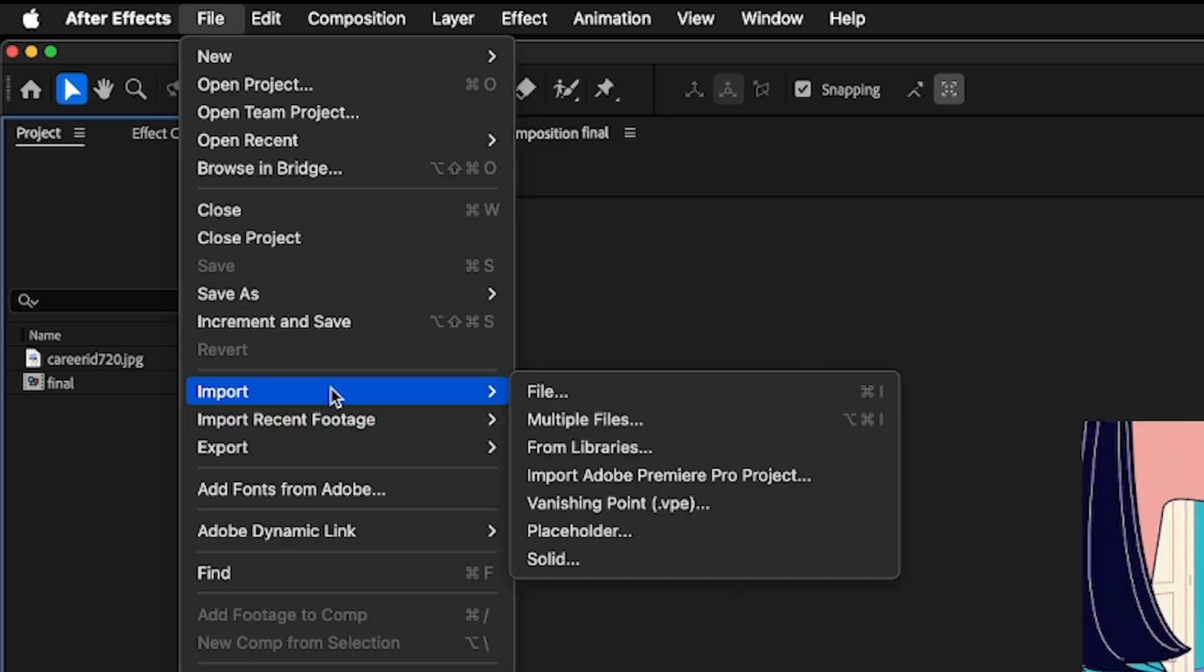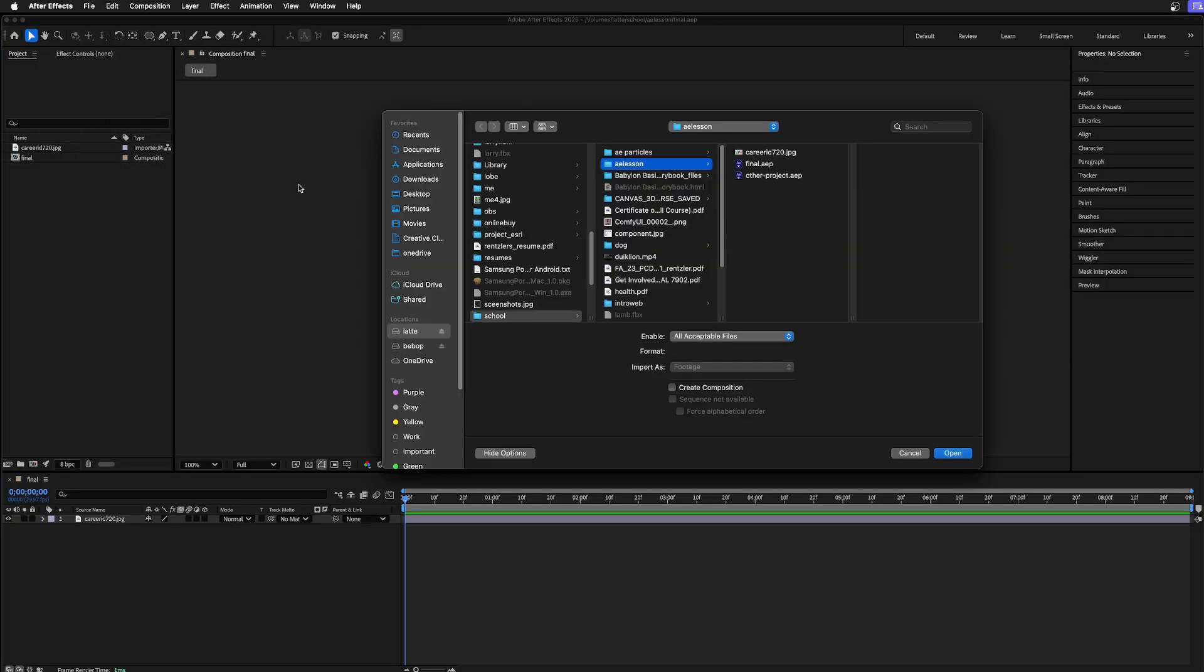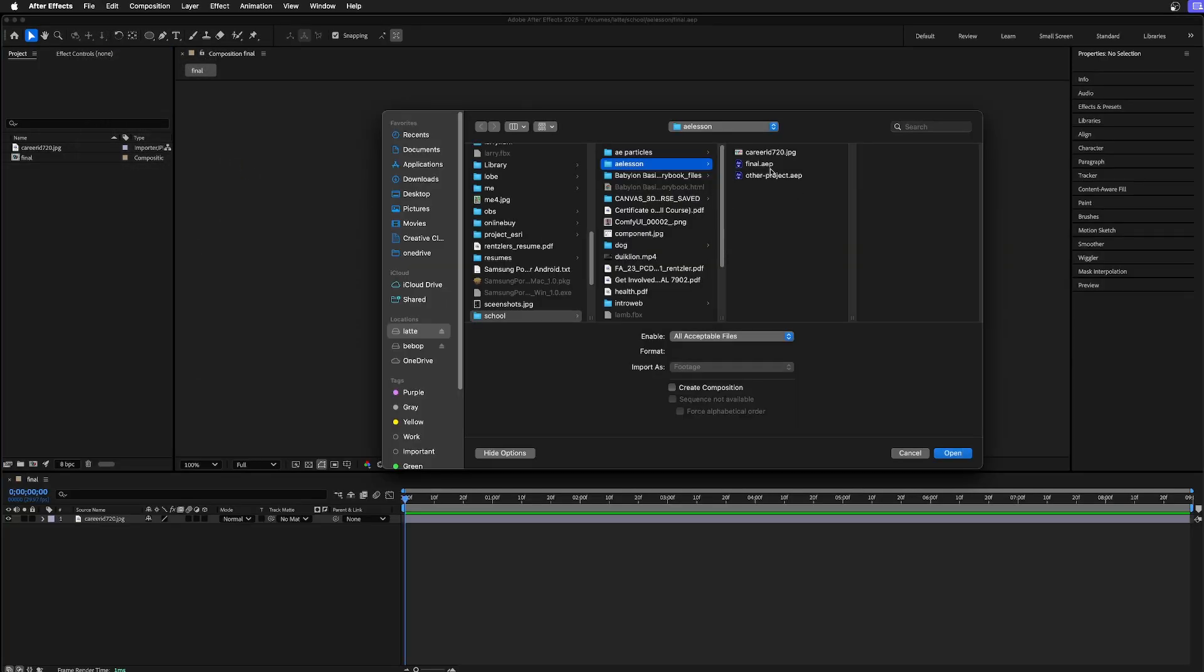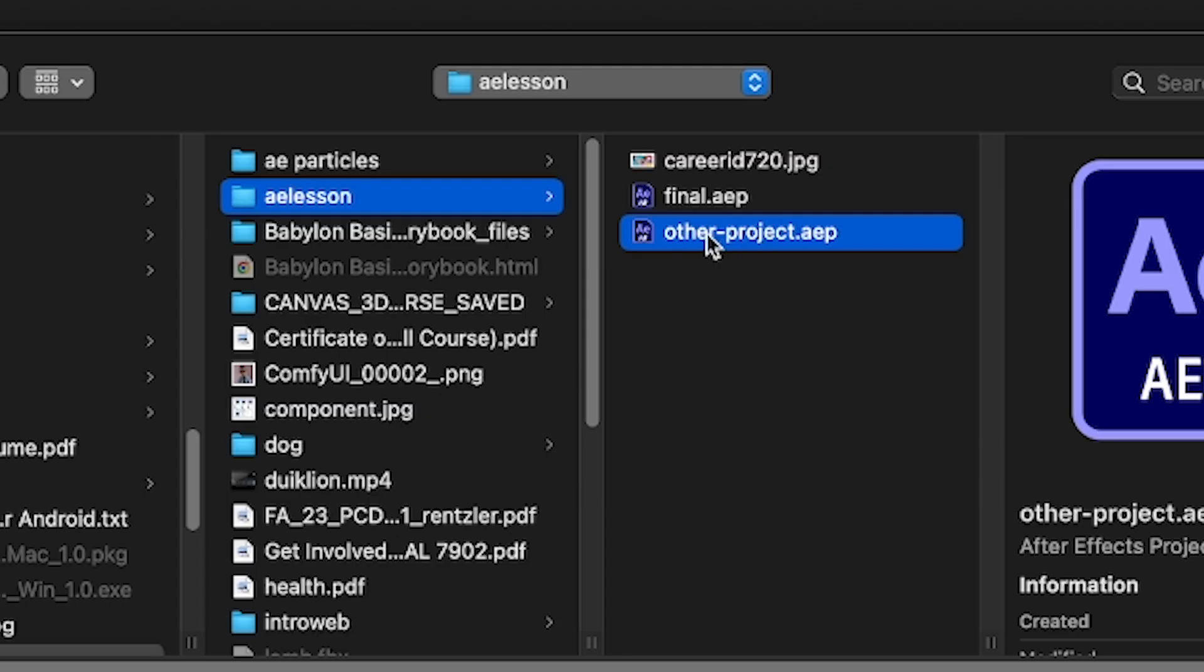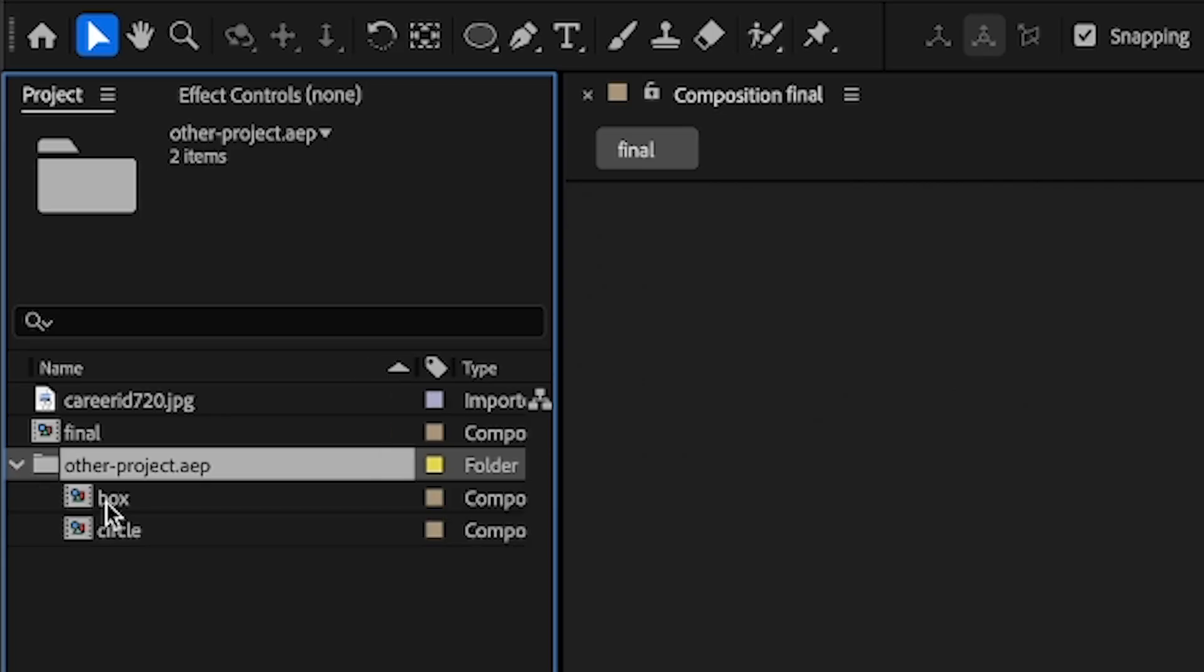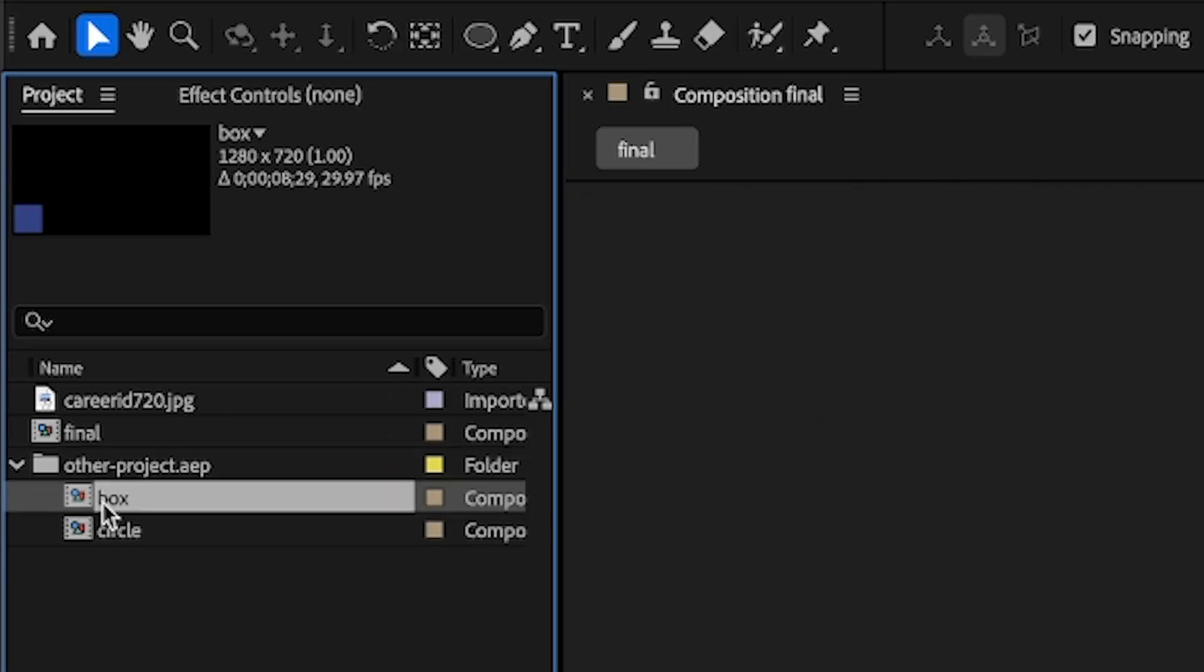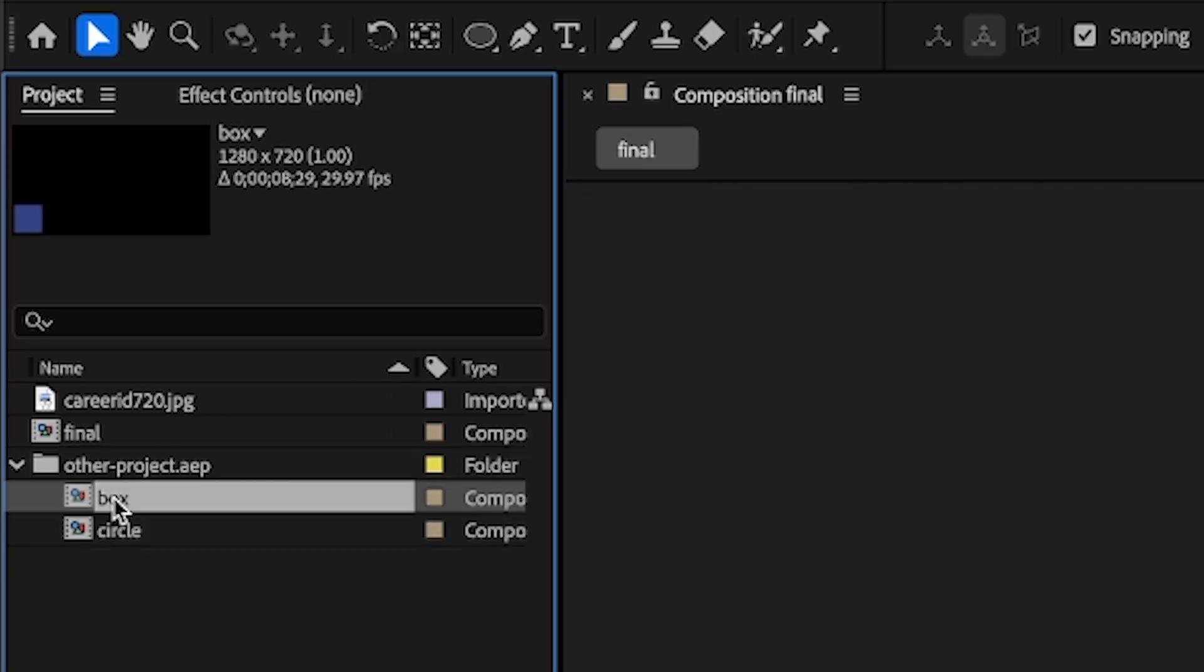Go under File, Import File. I'll undo this in a minute. That other project had multiple layers, here's the other project. When it comes in, it comes in as a nested folder, one composition for each of the compositions.